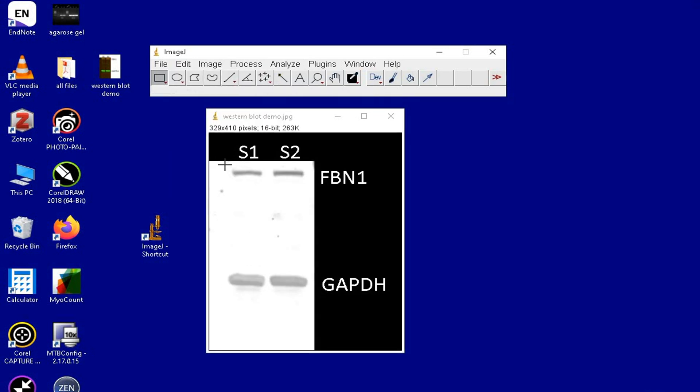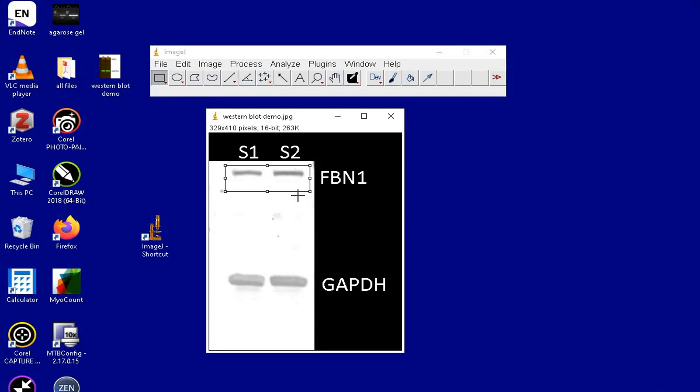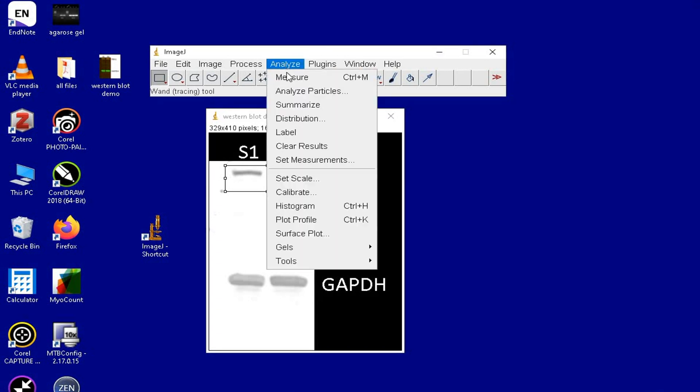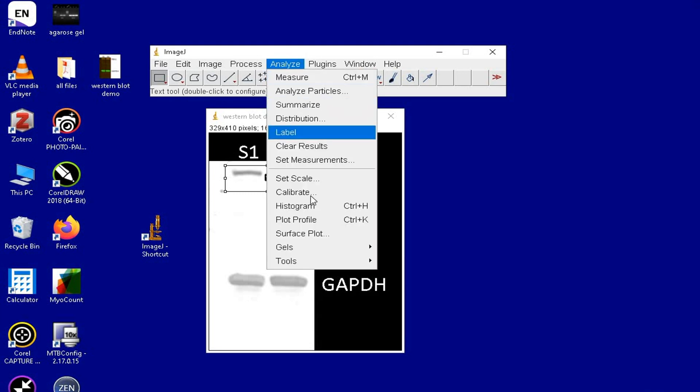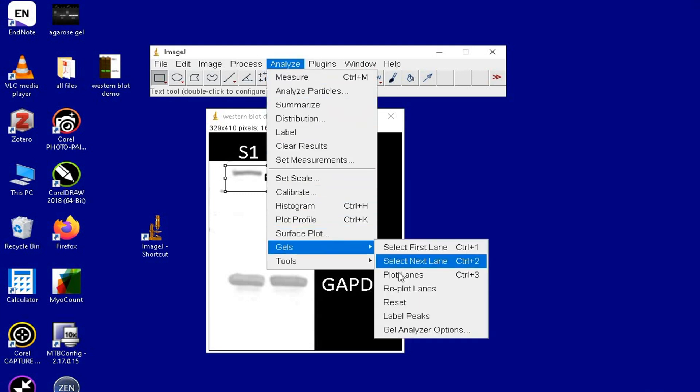Select the rectangle tool again and then draw a rectangle that completely boxes the bands in the blot. Click on Analyze, Gel and select First Lane. Now, the rectangle box is marked as 1. Again, click on Analyze, Gel and Plot Lanes.